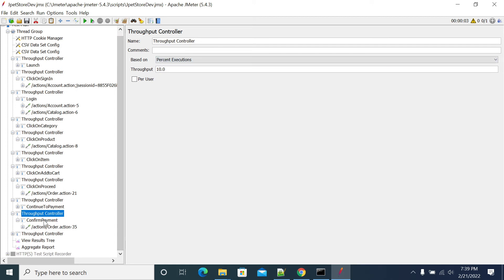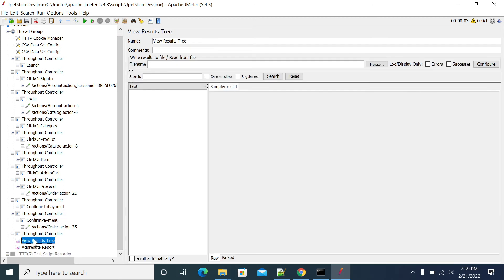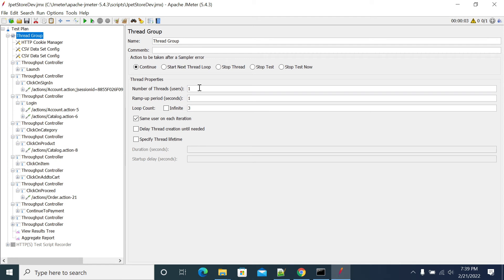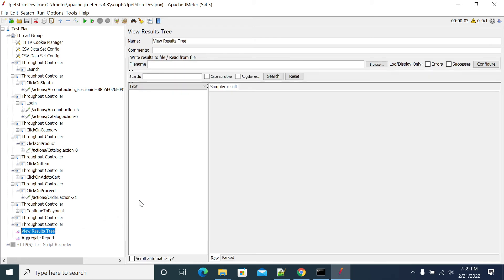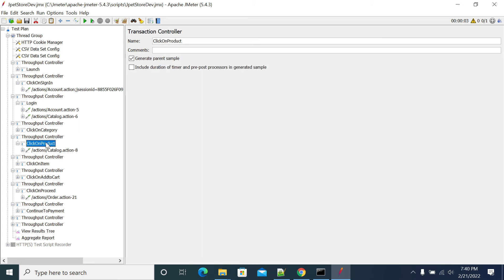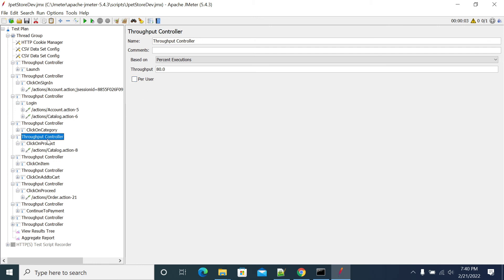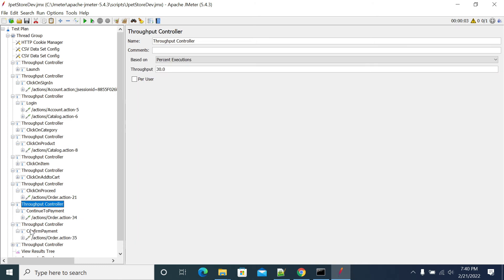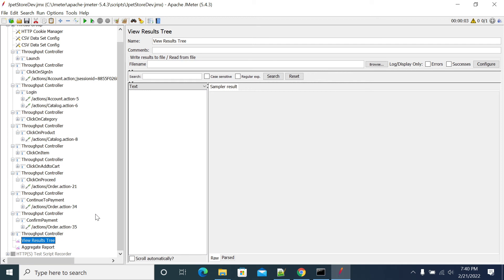I'm running 10 users with one iteration each. As per expectation, login has to be done 10 times, click on product transaction has to happen for 8 users, click on proceed for 5 users, continue payment for 3 users, and only 1 payment has to complete. Let's run and see.